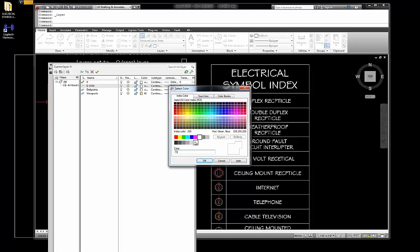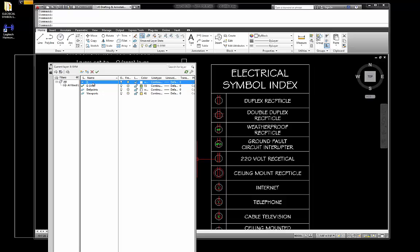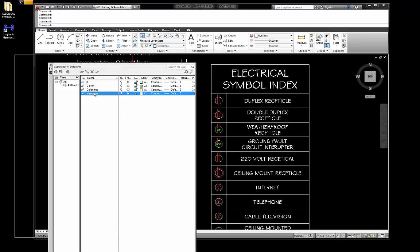I'm going to put it on the layer we want. If I double click it, notice the green checkmark jumps there and makes it the current layer. Double click here — zero is the current layer. Double click — E-symbol. See, right up there. We want E-symbol. Okay, E-symbol here. Now notice the color of my circle.